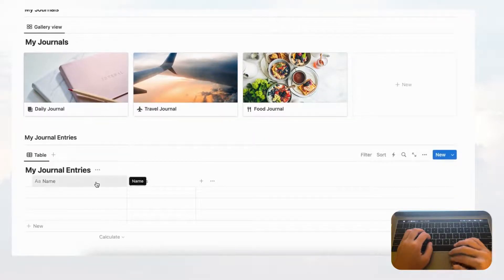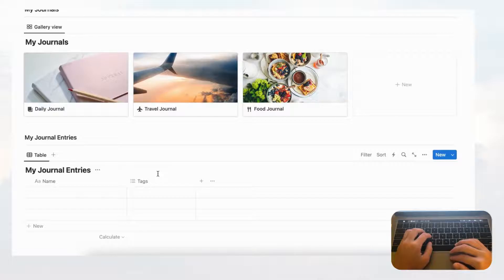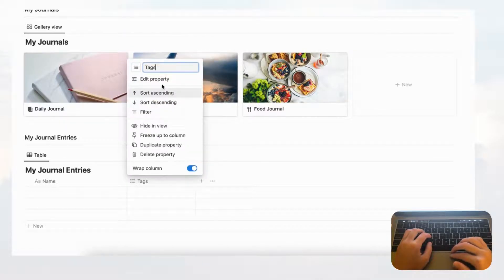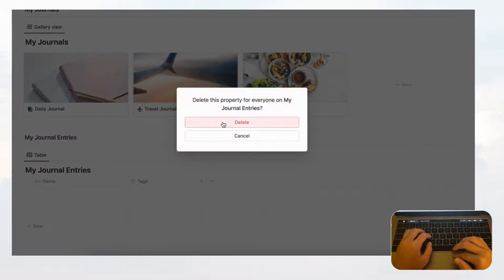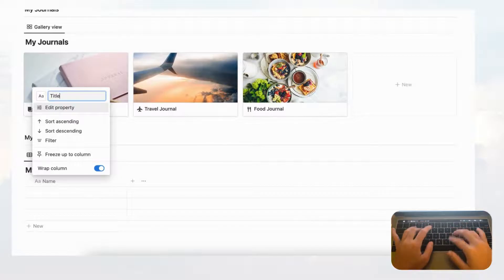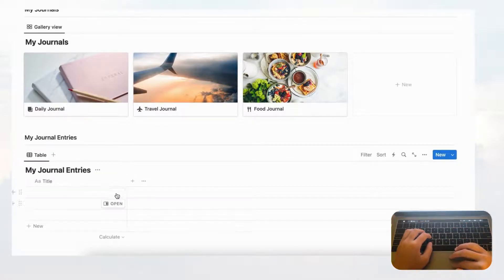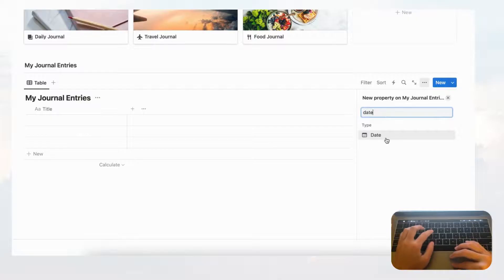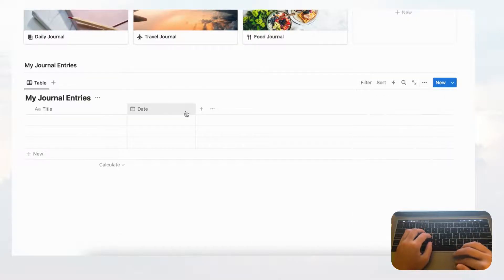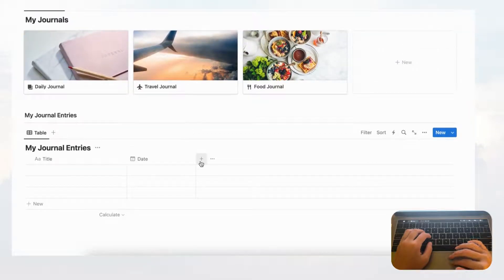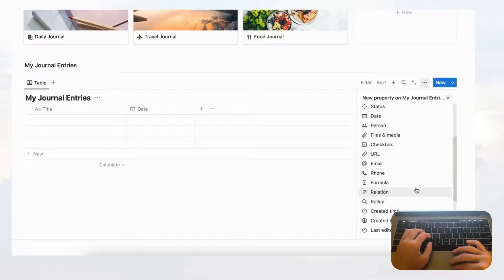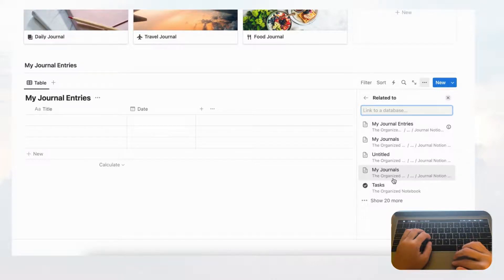Now let's go to My Journal Entries. These are the specific entries you're going to make. The default comes with two properties — name and tags — and in this case we don't need tags, so delete that. Let's rename 'name' to 'title.' Now let's add new properties: a date for when you wrote the entry, and then a relation property — we want to relate it to the My Journals database.